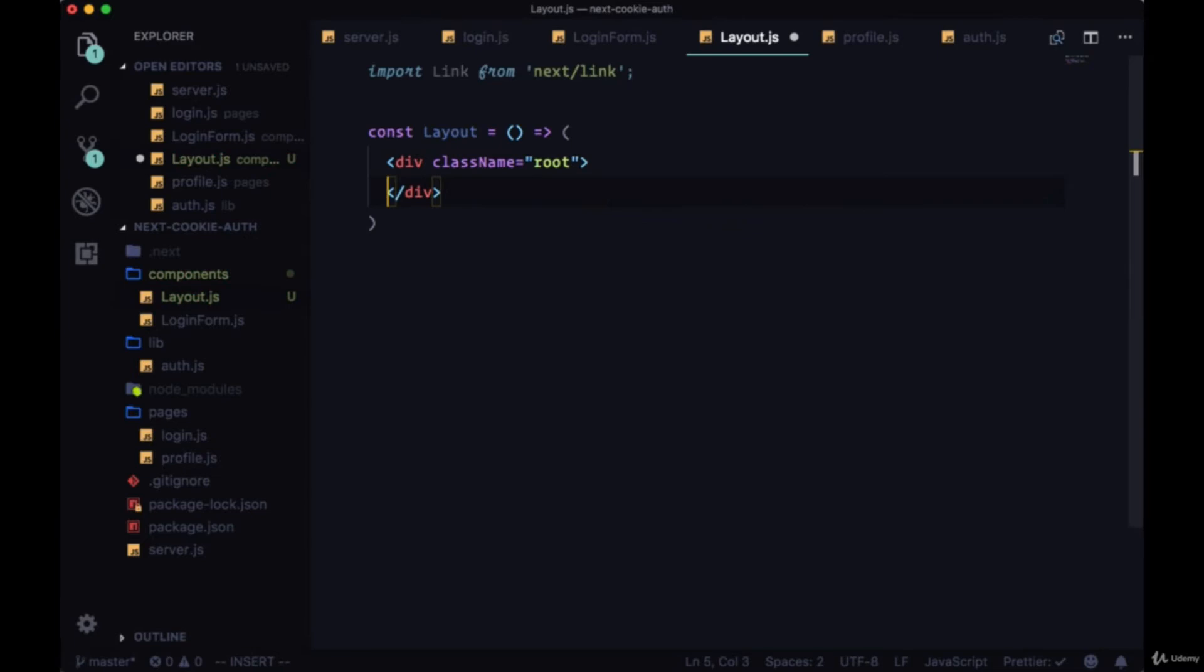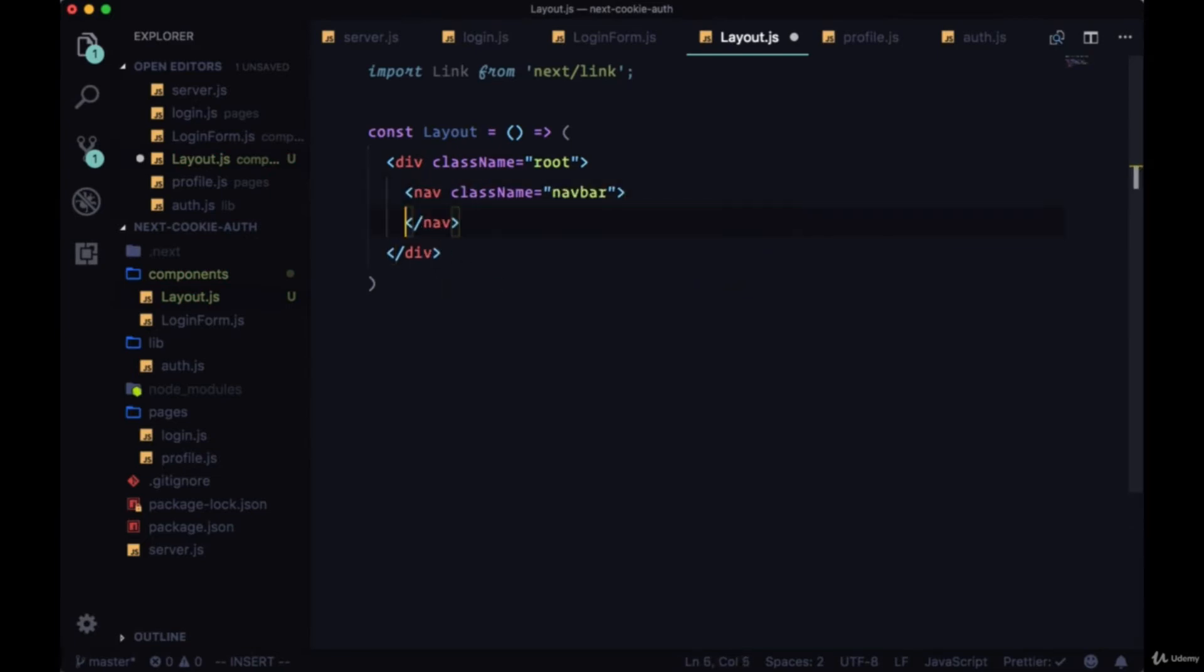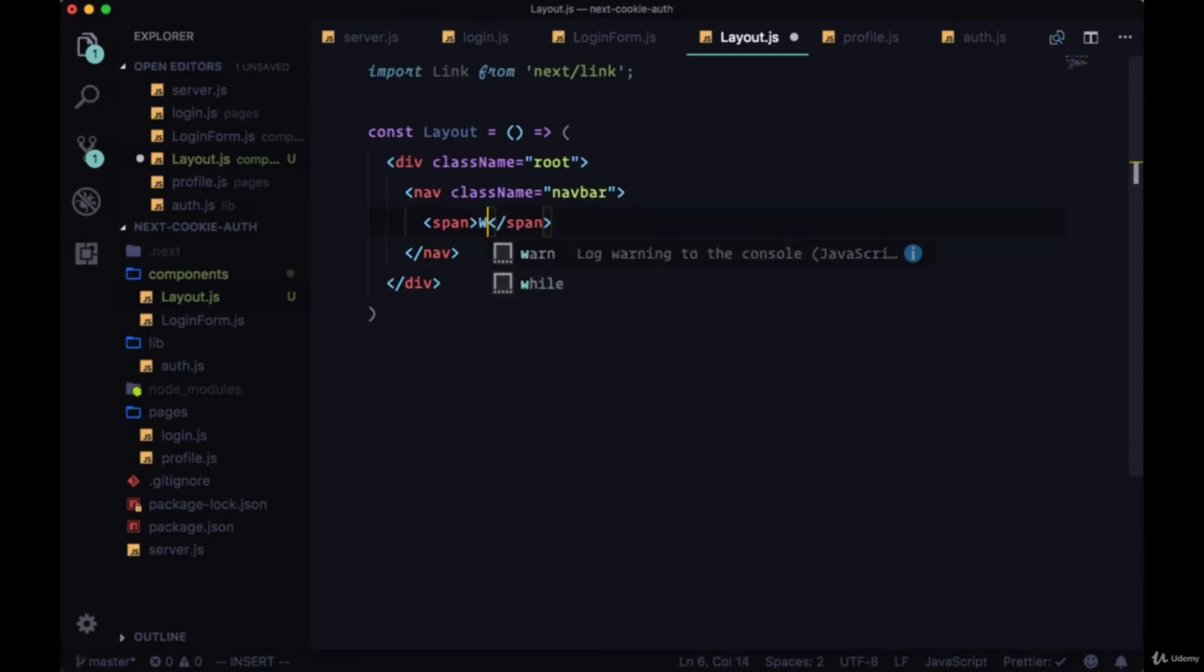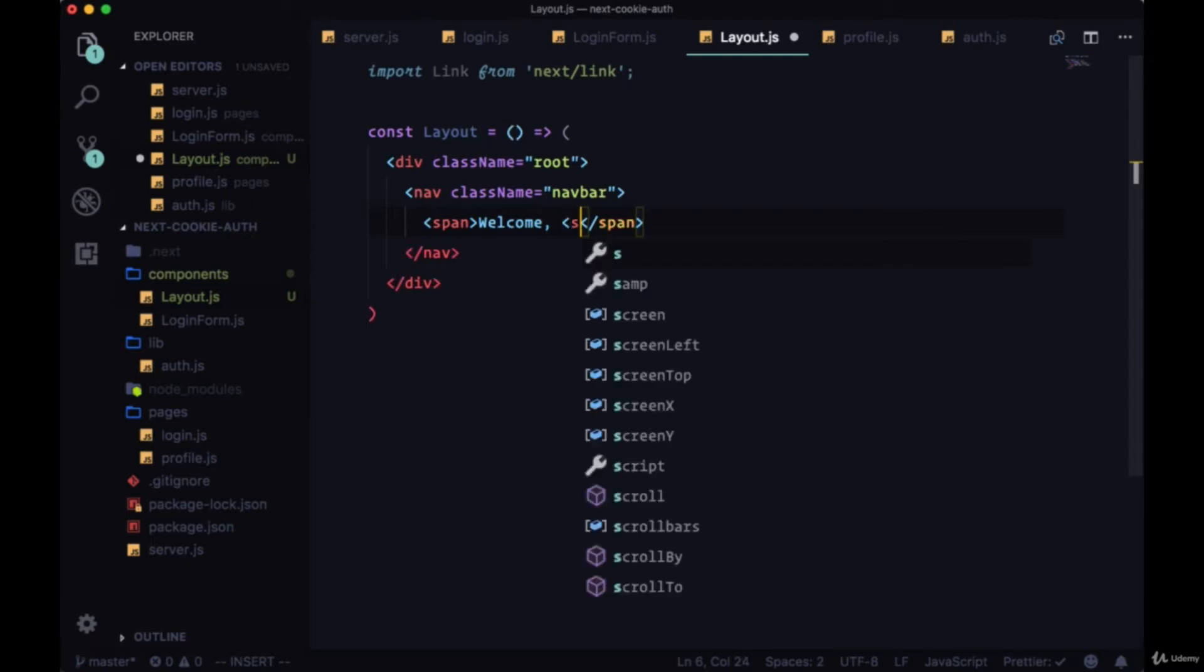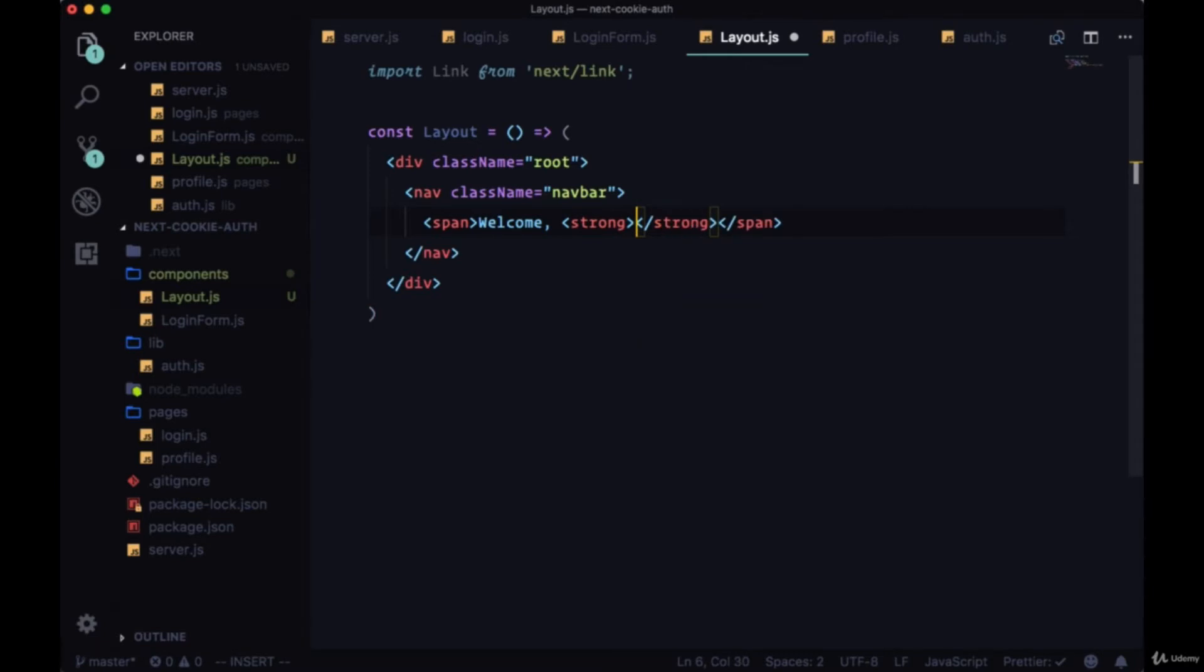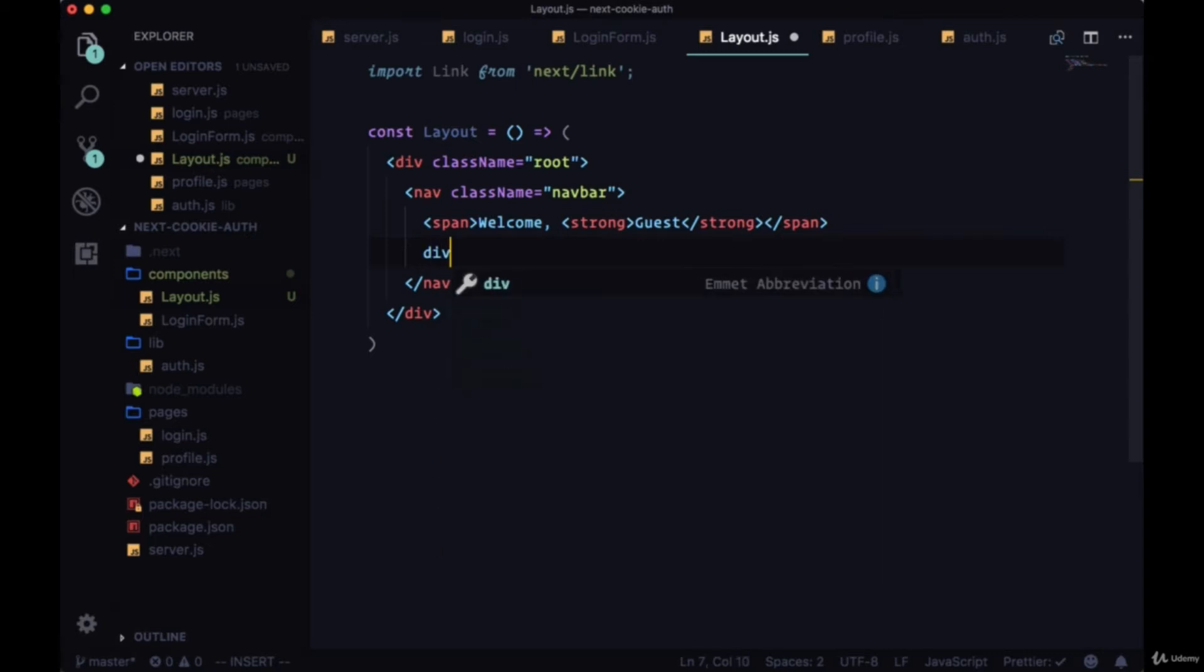Within that, a nav with the class of navbar. Then we'll have a span where we'll greet our user. We'll say welcome, and since we aren't bringing the user into the layout yet, we're just going to include some strong tags and say guest. So welcome guest. After the span we'll include a div which will hold all of our links.